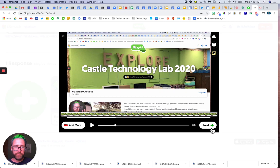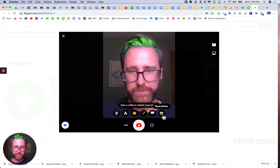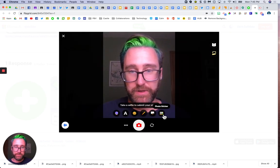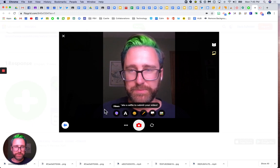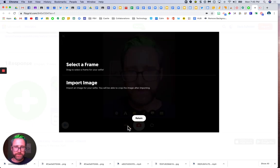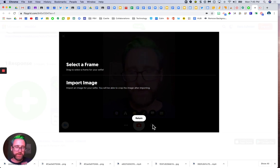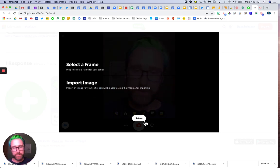For your picture, you'd have to insert a sticker or another option. You can select a frame or import an image of something else that you found.